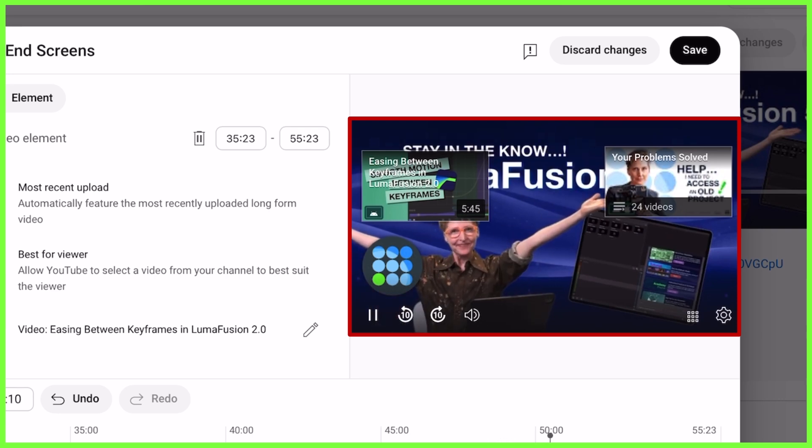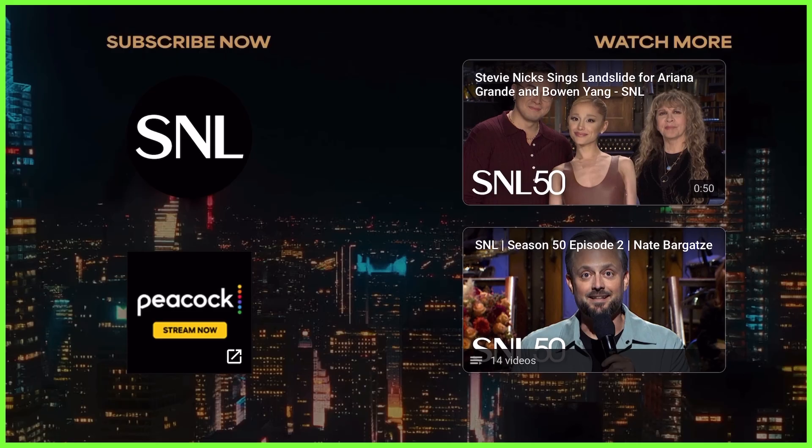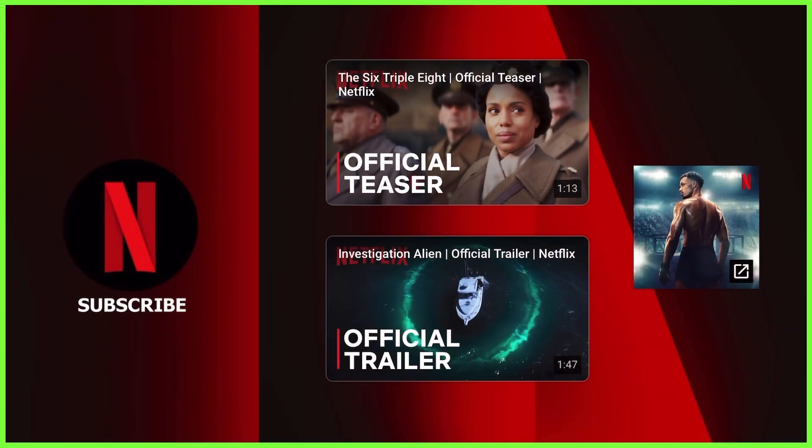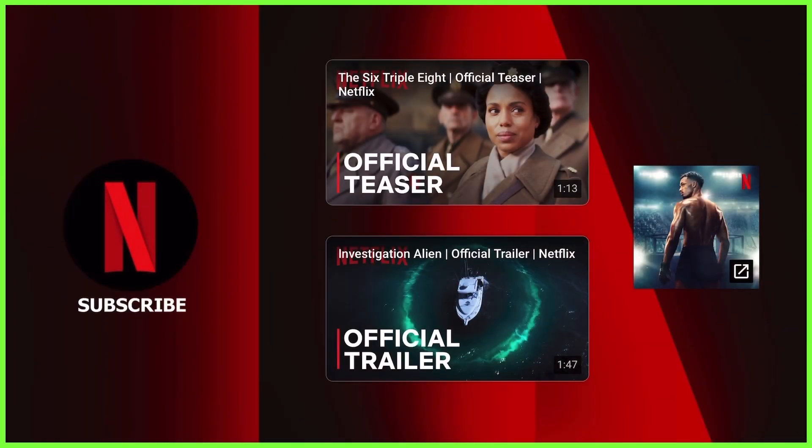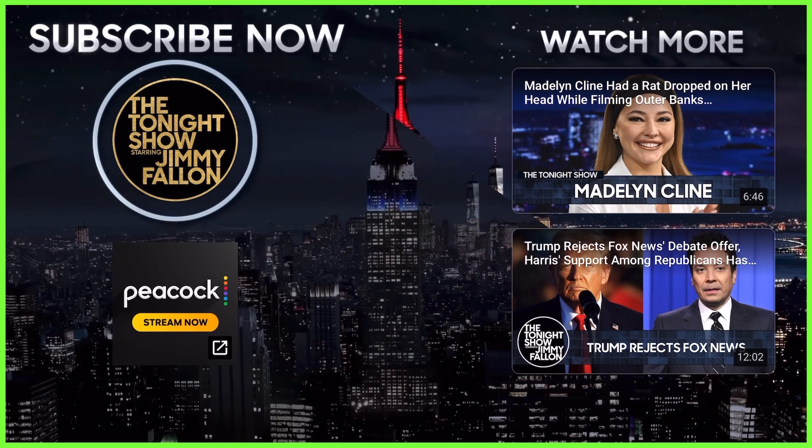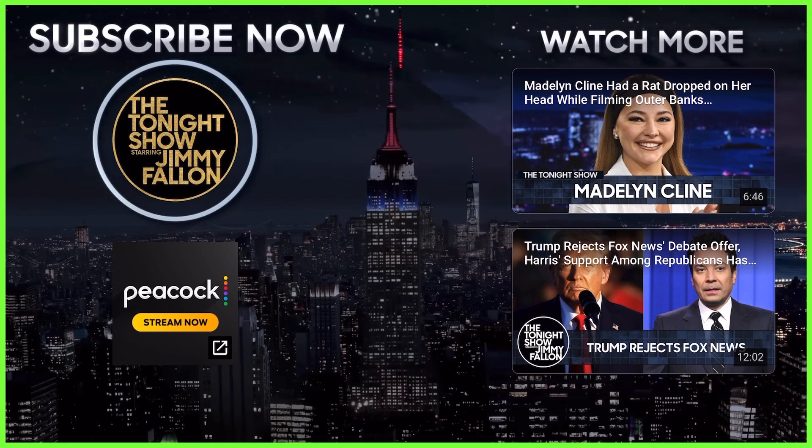To prevent this, many creators will add a specially made graphic onto the end of their videos, specifically for the end screens to sit on. This is a stylish way to hook your viewers' attention and keep them wanting more.